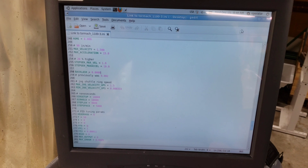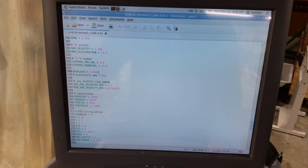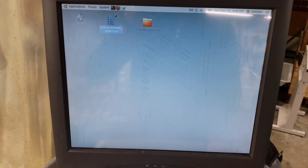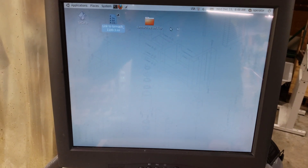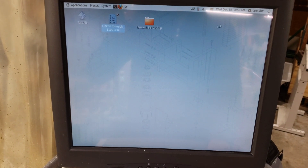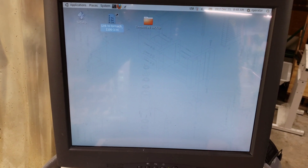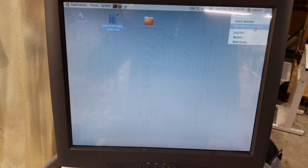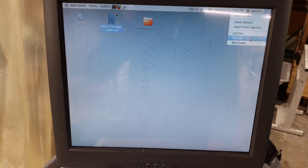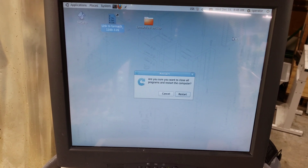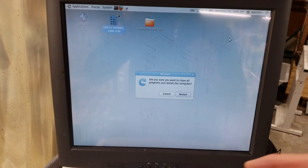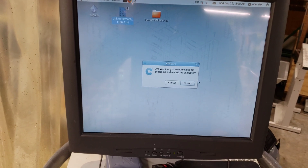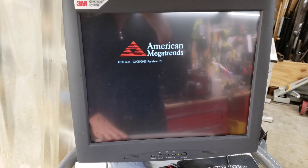Once you're done changing your settings, close that file — save it first — then close and restart. You'll want to reboot the whole computer.